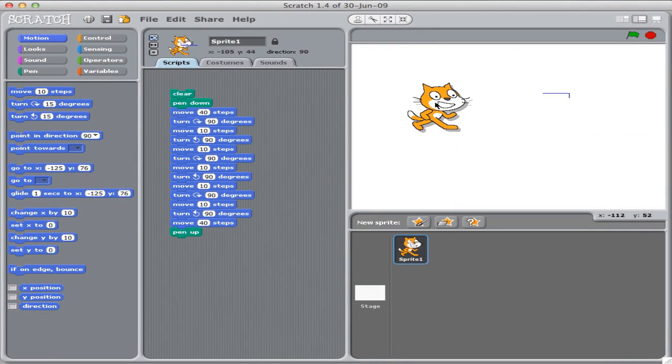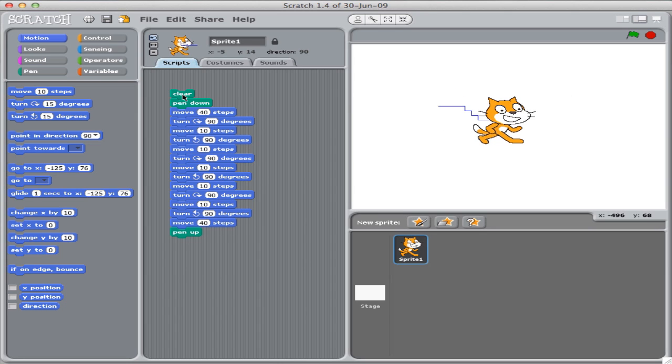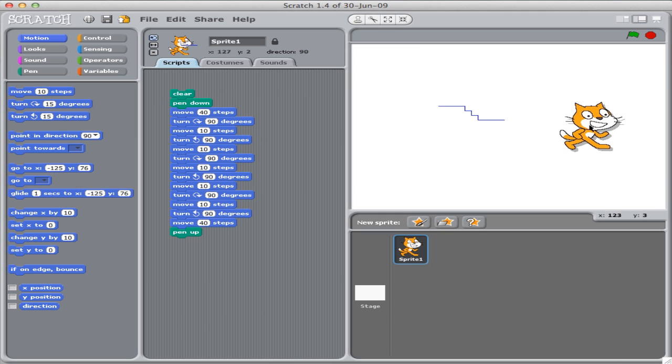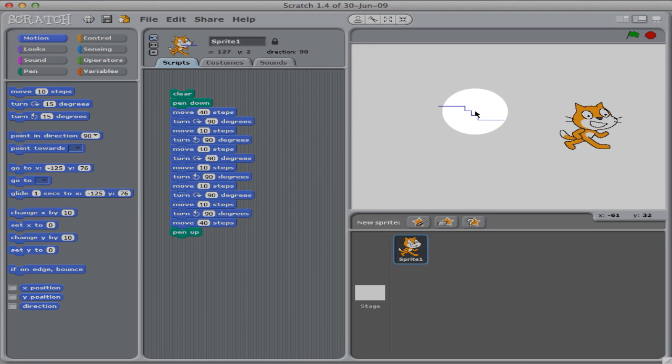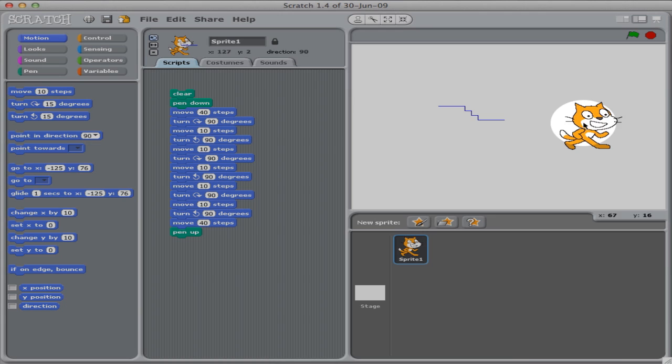And here, let's pick up Scratch. And watch what happens when we run this program, this script for Scratch. Hooray! It did what we wanted. Scratch moves along, moves down the stairs, and then keeps on going.